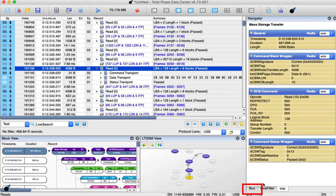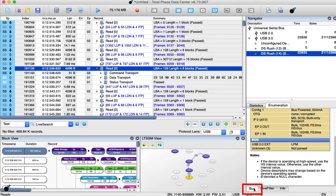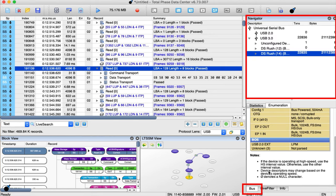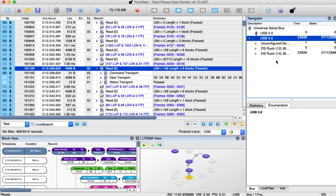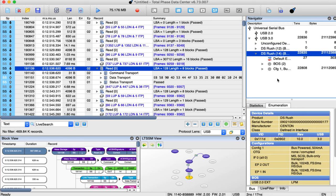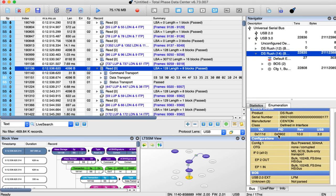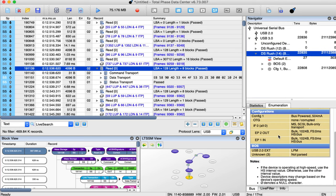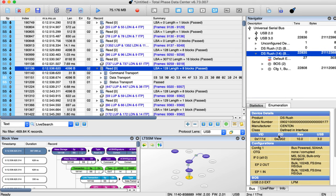The bus tree displays all USB 2.0 and USB 3.0 devices in a convenient tree hierarchy. Simply expand any USB device to instantly drill down into the configuration information with traffic statistics.